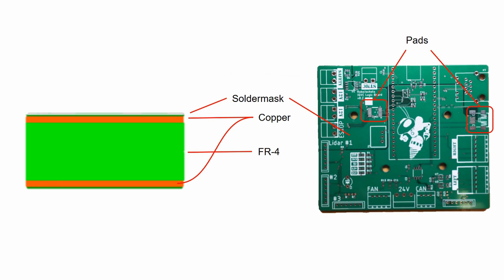Finally, the silkscreen is a layer of labels and markings you can put above the solder mask to make the boards easier to understand.